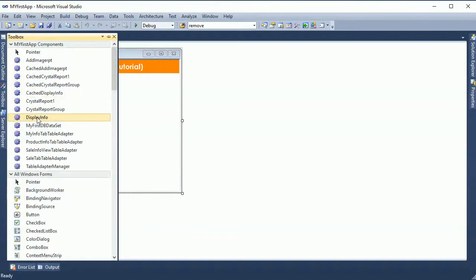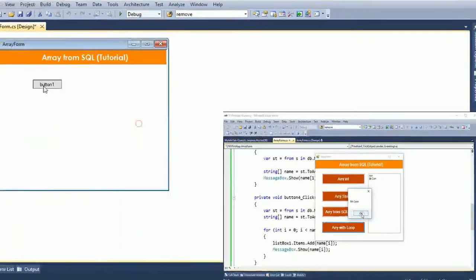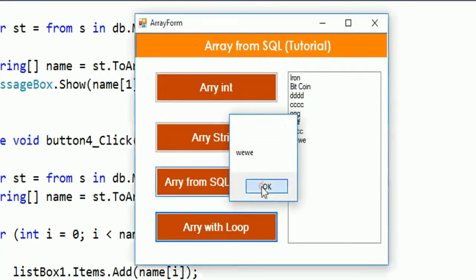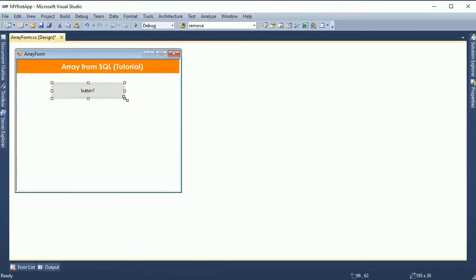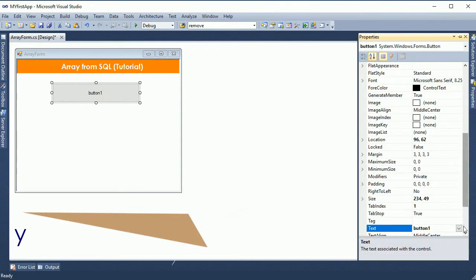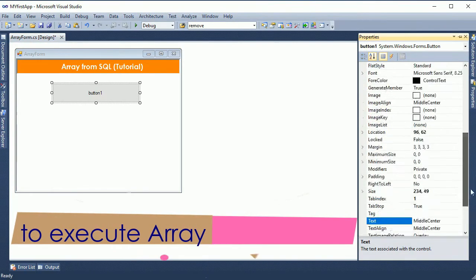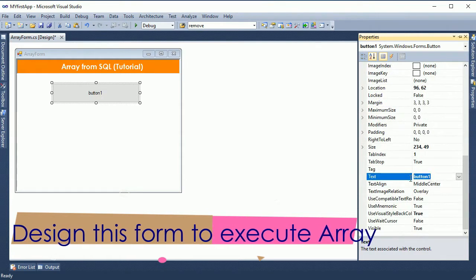I am going to show how to declare an array in C# and use the array value in C#. First of all, I designed a form with four text boxes. In the four text boxes I will show four types of arrays with four data types. I just dragged the control and this button control.